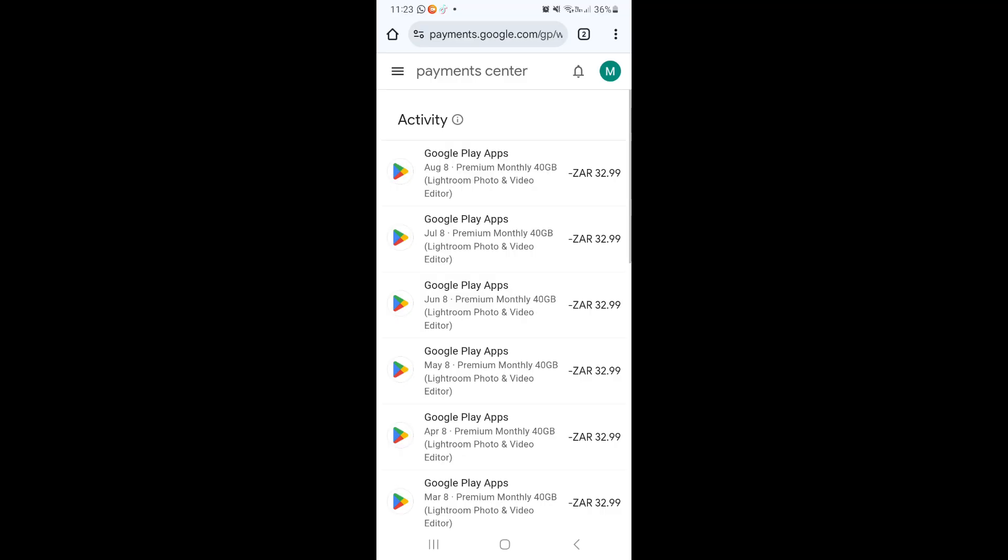We are going to go into our browser and we want to look for payments.google.com. Once you go in there, it'll automatically sign you in because of the mobile device account center.